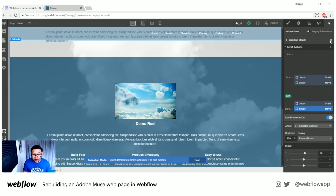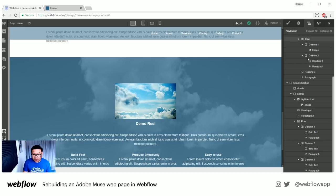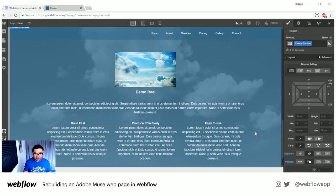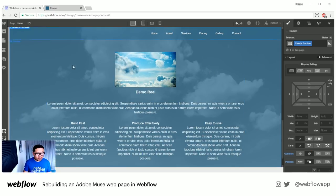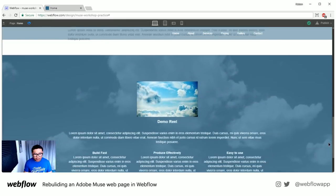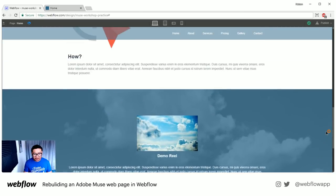Let's fix the overflow — I'll close the animation, go back to my cloud section, and set an overflow of hidden. So I'm cropping to only what the section shows. Now if we go to the preview — there we go — we just did parallax scrolling without coding.